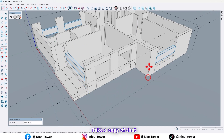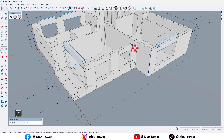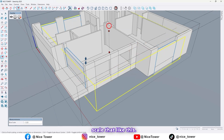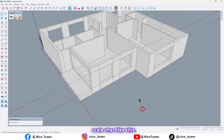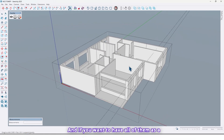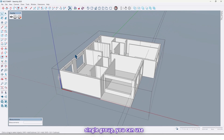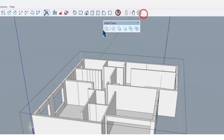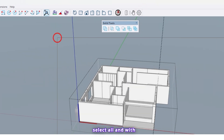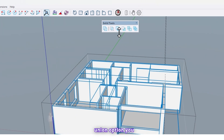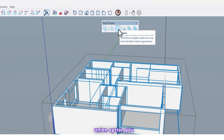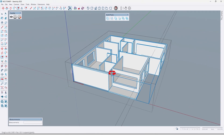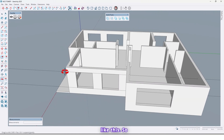Take a copy of that up to here, again scale that like this. And if you want to have all of them as a single group, you can use Solid Tools — select all and with the Union option you can make all of them as a single group, like this.